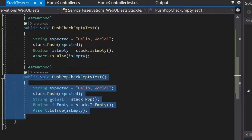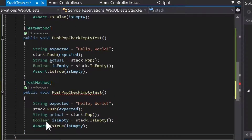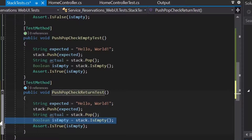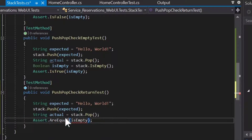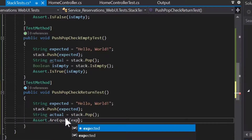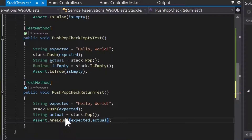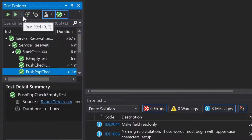Now we'll use this code again to do test number four, which is going to be a push, pop, and then check the results we get back. We're going to call this one push-pop-check-return. It's pretty much the same code except this time we don't need the boolean check — we're going to check if the values are equal. The values we're comparing are the expected value and the actual value: if the actual value returned from the pop method is the same as the expected value we pushed in with the push method. Now we should be able to run our tests and they should all still be passing.